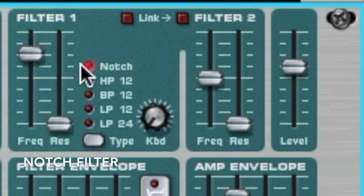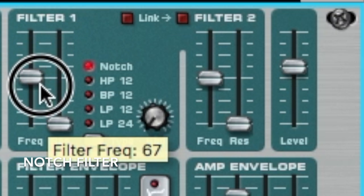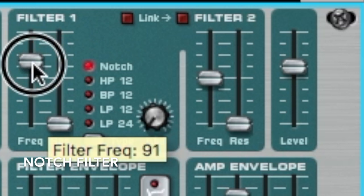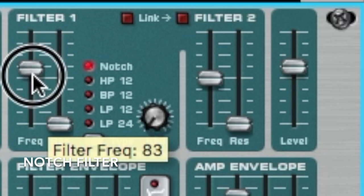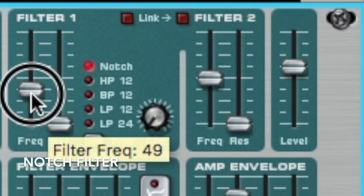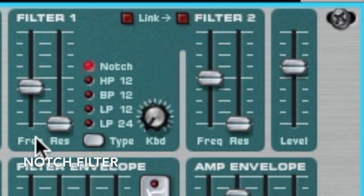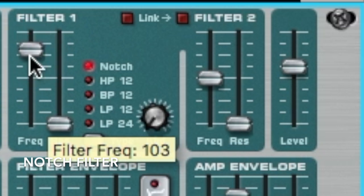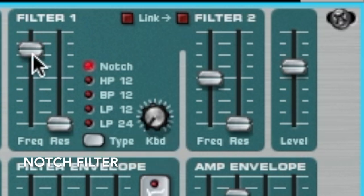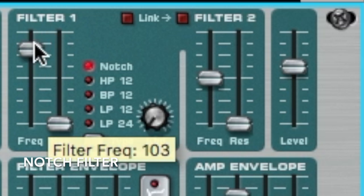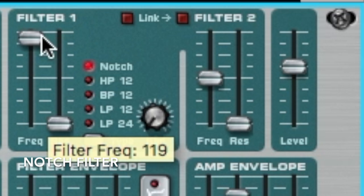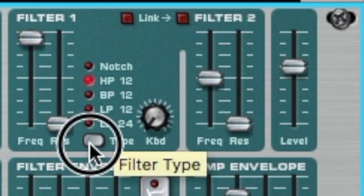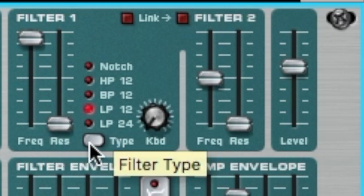Last one: notch. It's cutting out a little notch of sound. As you're sweeping it, it's cutting out a little piece of the sound. It's real subtle on Subtractor — sometimes with other instruments a notch filter is very obvious, but it's not nearly as obvious here. You can kind of hear it cutting out some of the high end. It can help clean up some sounds.